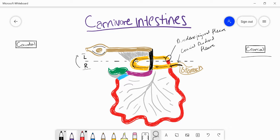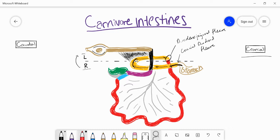Before we move past the duodenum, I'll touch on briefly this very important fold that I'm highlighting in black, which was earlier in gray. This is a fold that we use to orient ourselves. It's really important because it helps anchor the duodenum to this brown structure up here, the descending colon.